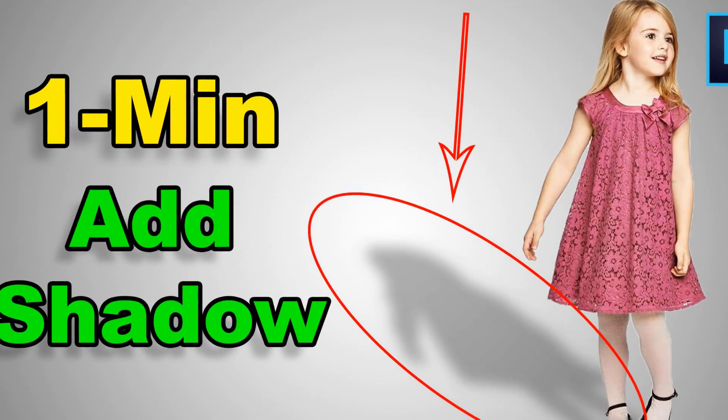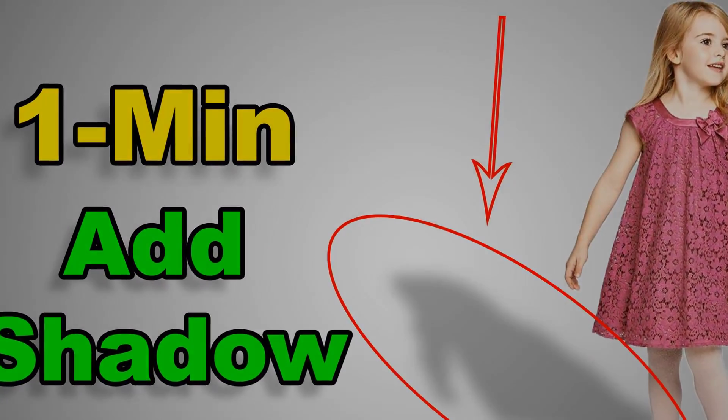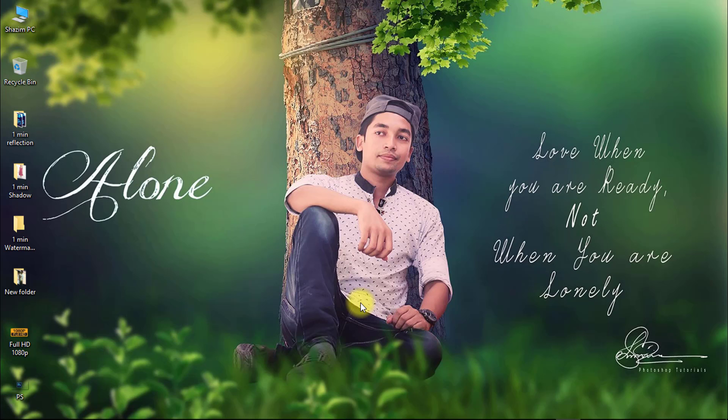In this tutorial you can learn how to quickly add shadow within one minute. So let's start now.